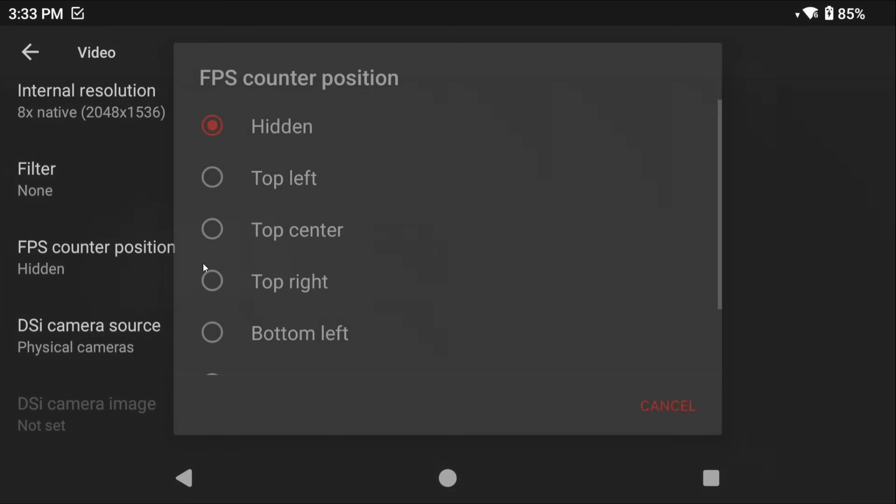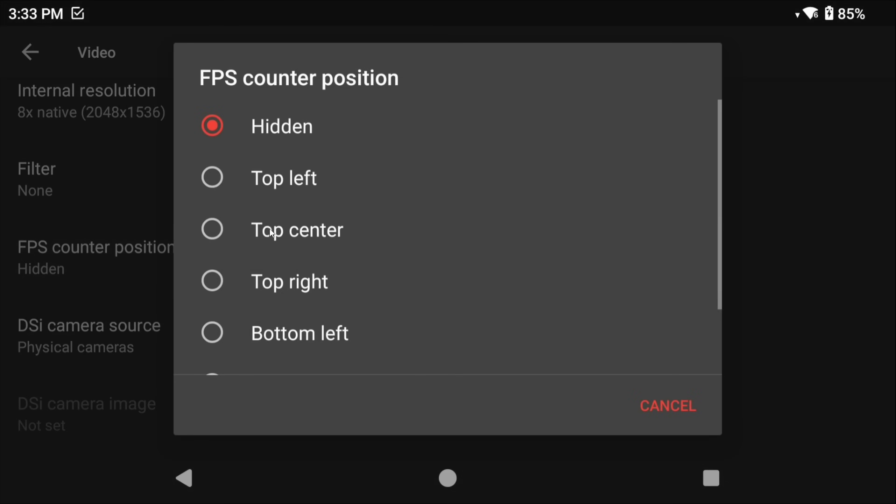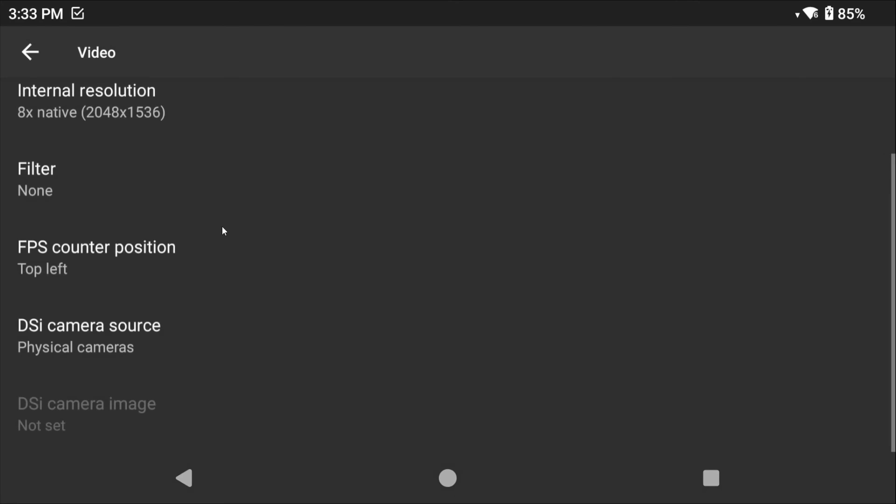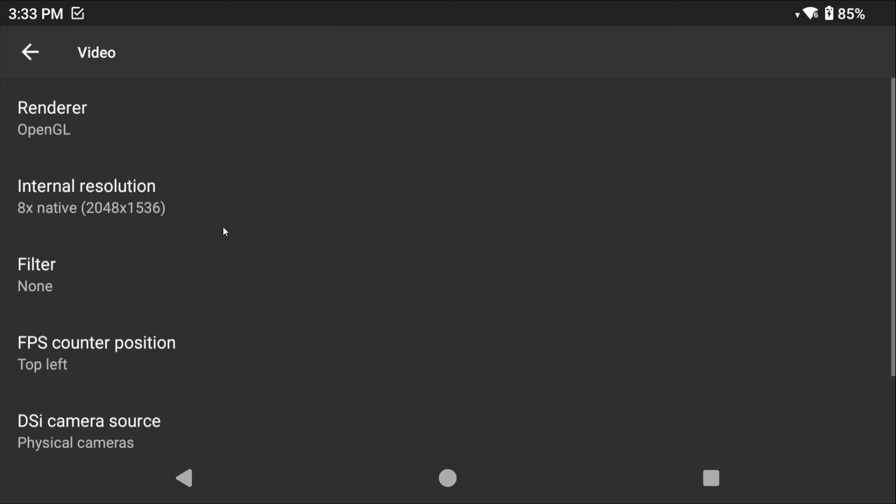Feel free to enable the FPS counter here now if you'd like to see how your games are performing, or you can keep it off if you just want to go in blind.